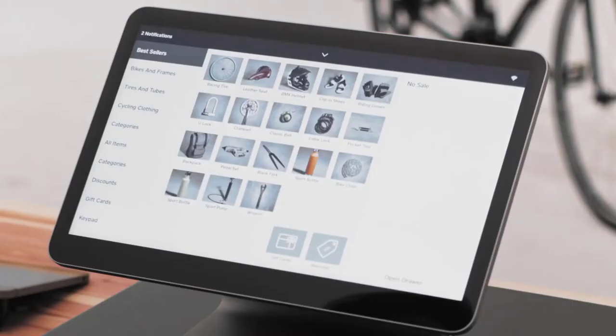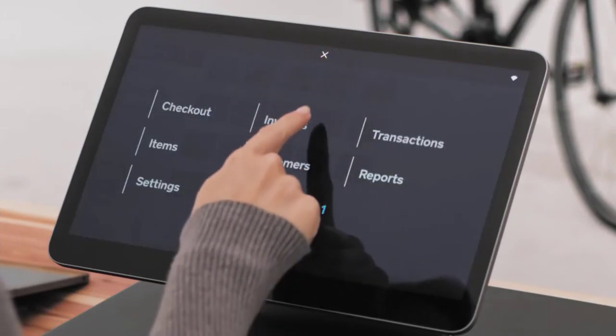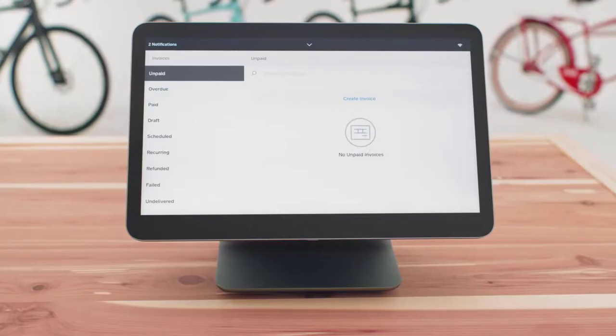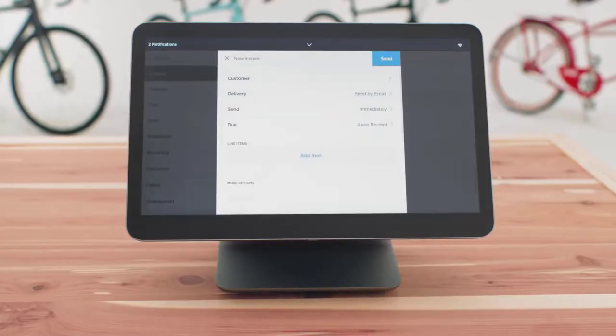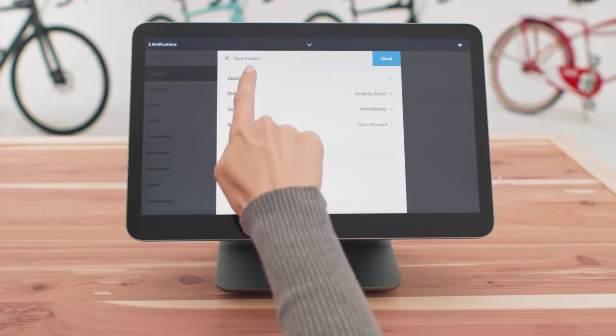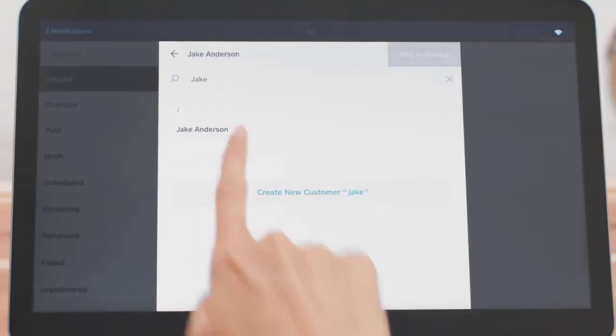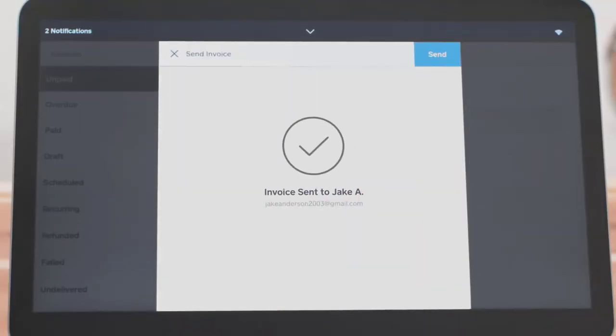Square Appointments is free for individuals, affordable for teams, and can be customized with Square's other software solutions like payroll and marketing, making it the best overall POS for small salons.